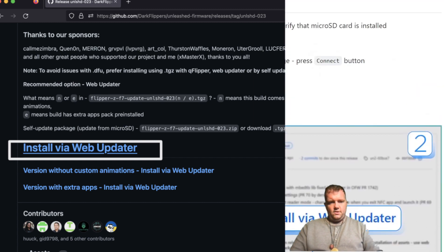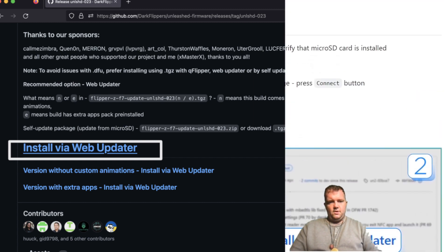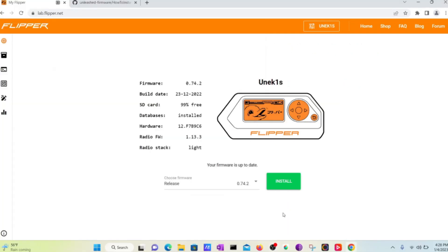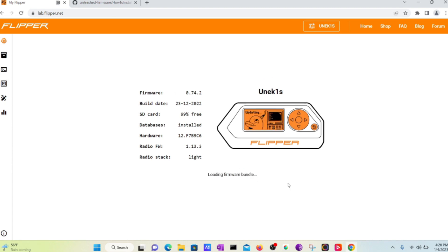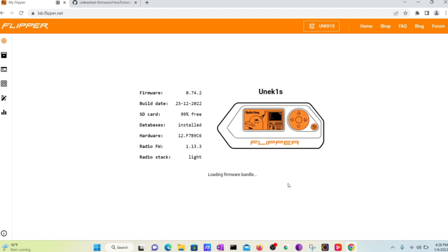So what we have to do is we have to go to install via web updater. So once you clicked on the connect button you're going to be directed to this page where it is showing you the interface. What I did was I went to install the dev version of the firmware and I clicked on the install. It's going to load the firmware onto your device and you should be done.